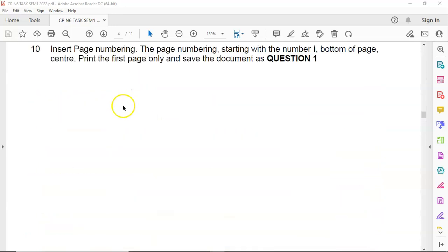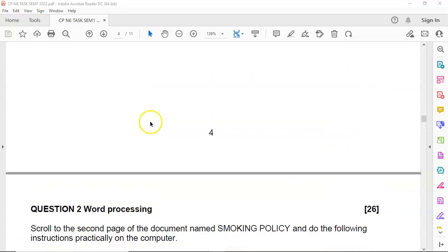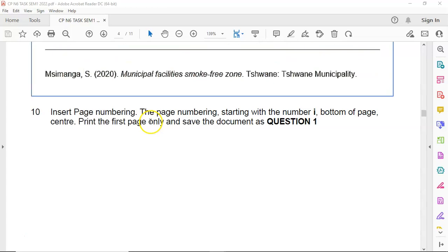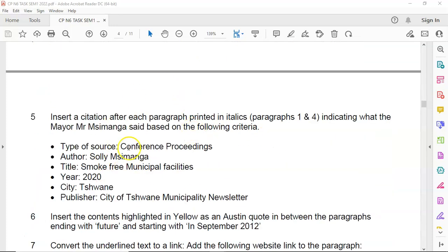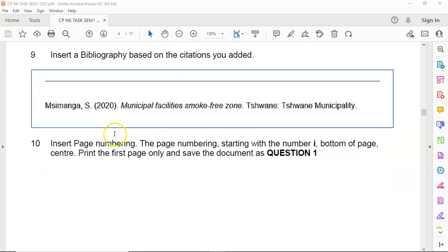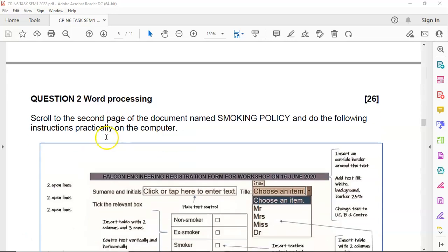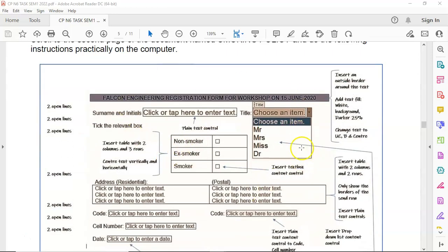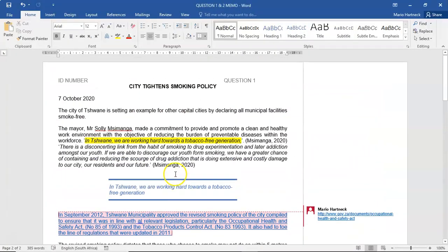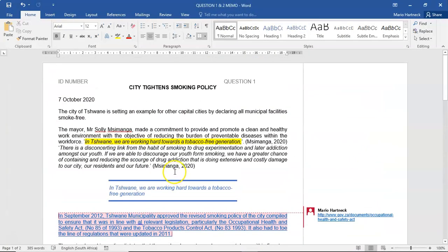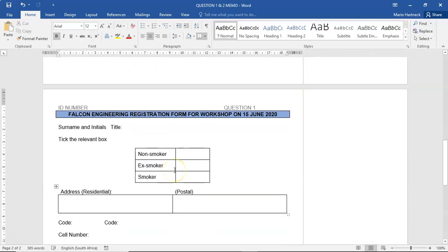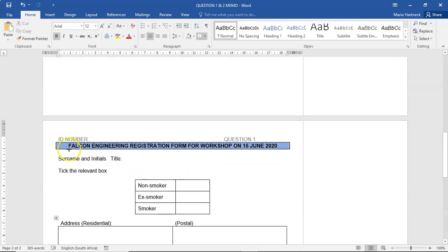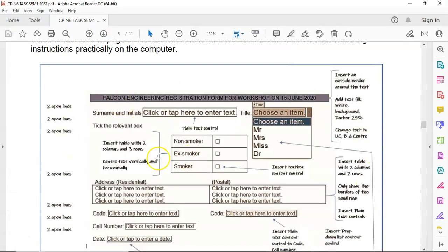This is question 2 of the document we've been working with. You can download this document in the description section below the video, as well as the data source file needed. Scroll to the second page of the document named Smoking Policy and follow the instructions. In the previous question, you were supposed to insert citations. Now scroll to the second page where you are going to create an electronic form similar to this document.